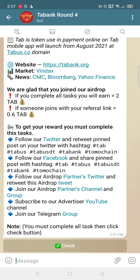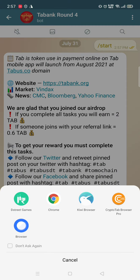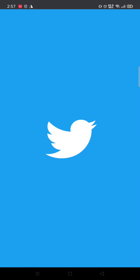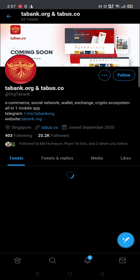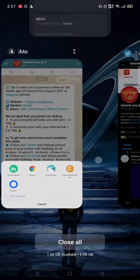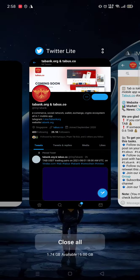We have joined the Telegram group. Next, follow their Twitter — we will follow their Twitter. We have also followed their Twitter. Now let's see the other tasks: retweet the pinned post on Twitter with the hashtag.